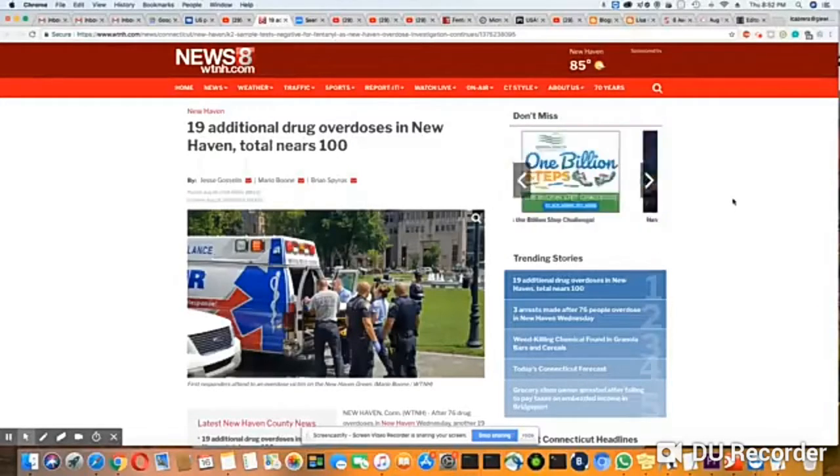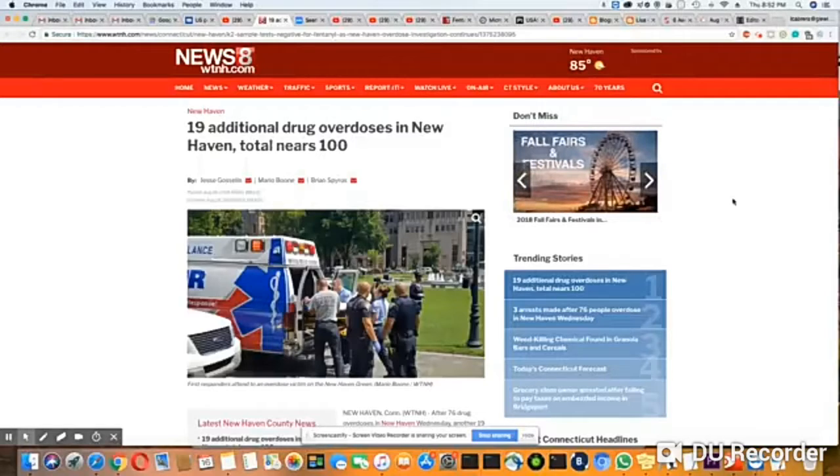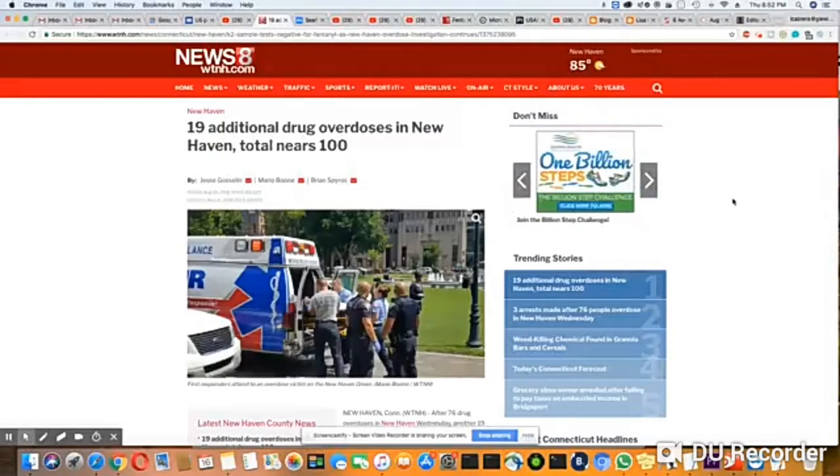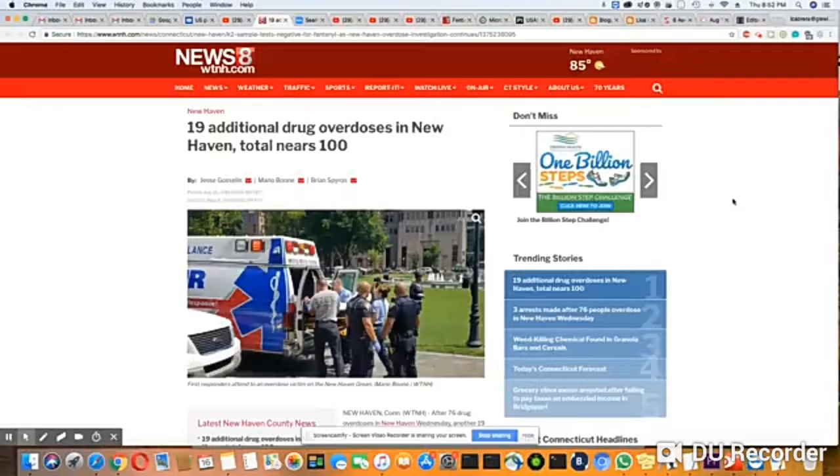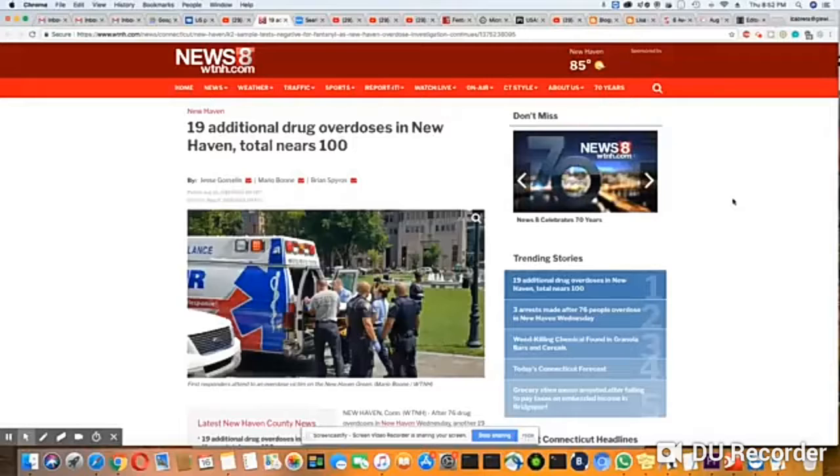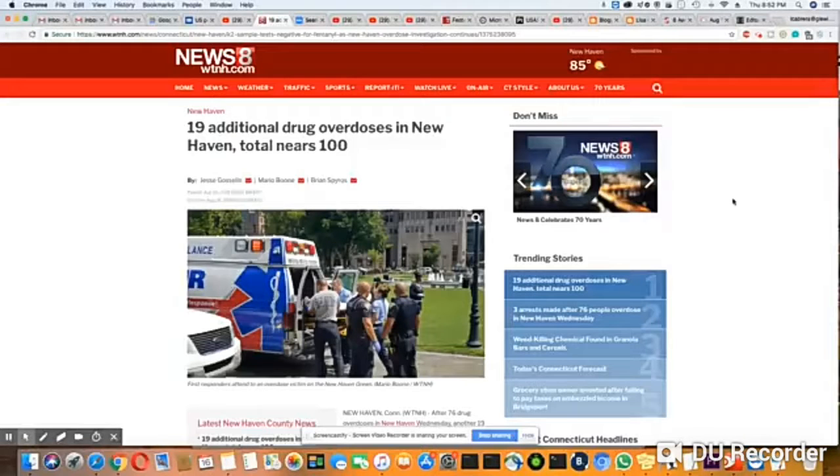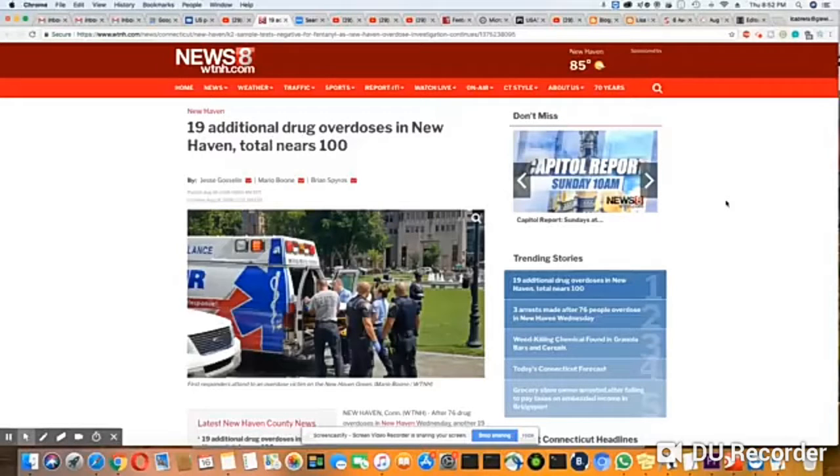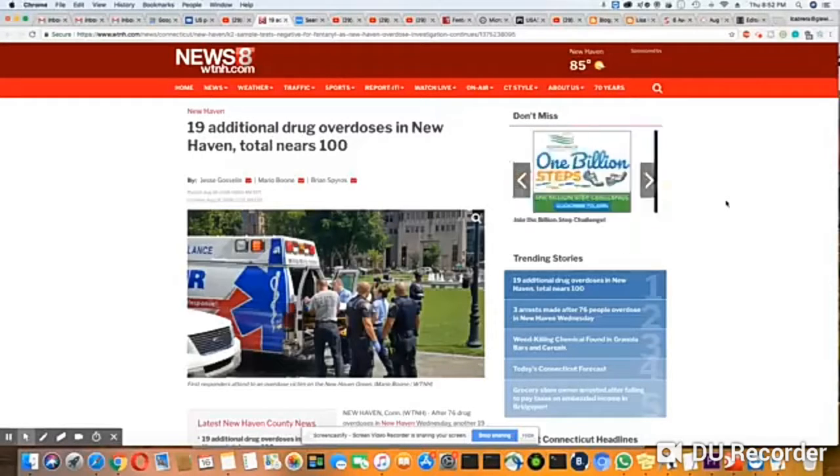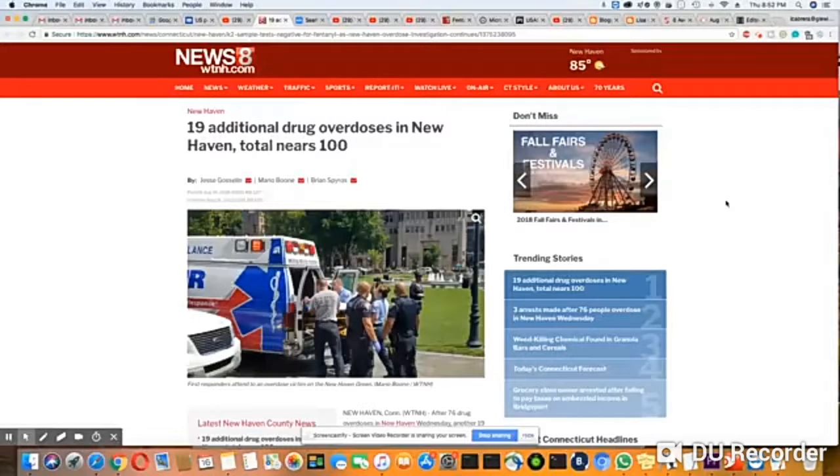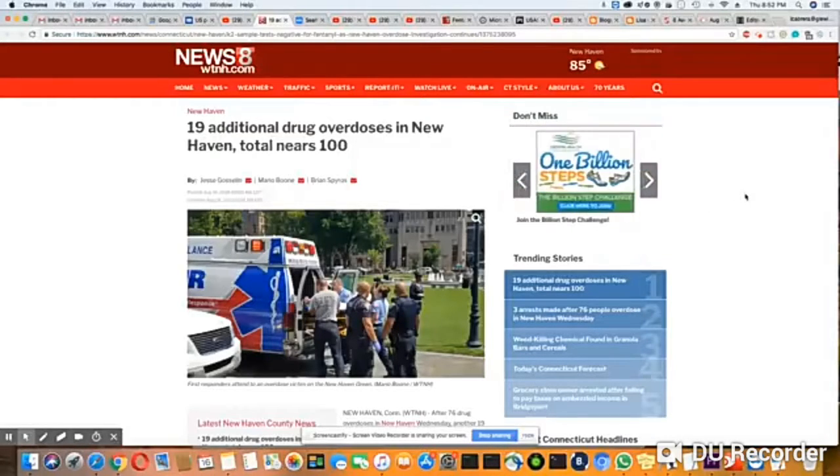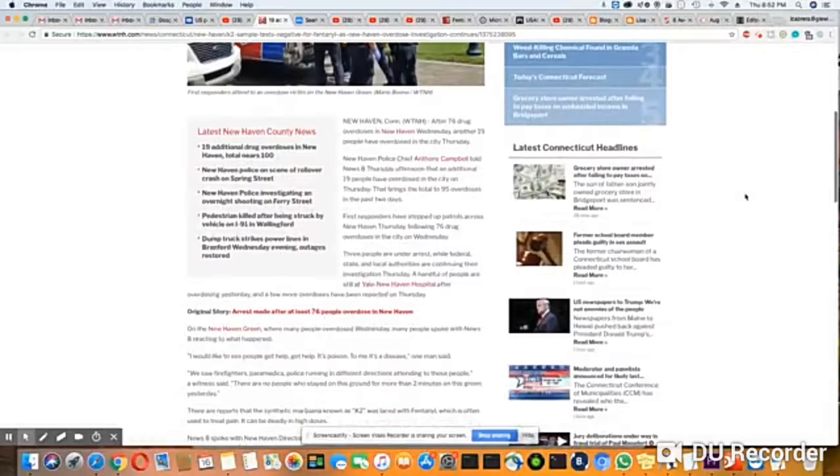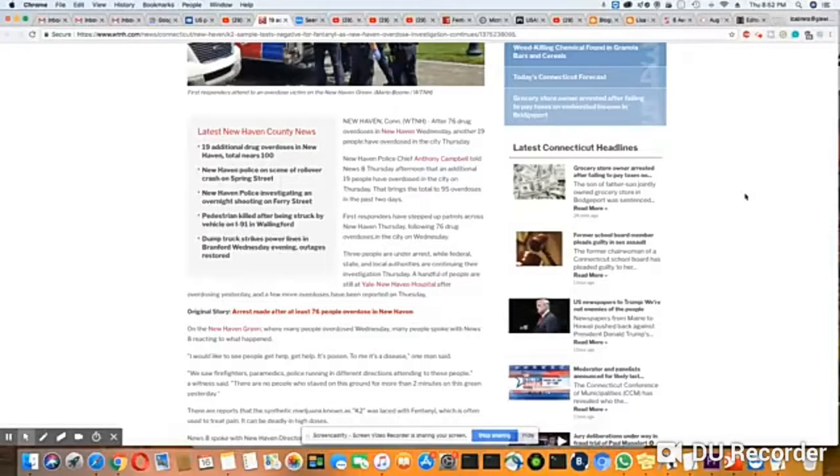New Haven, now it's near 100 people. This is in a 24-hour period, y'all. That is just outrageous. But you know what, this just exposes how many people are using out here as far as drugs are concerned. This is exposing it.